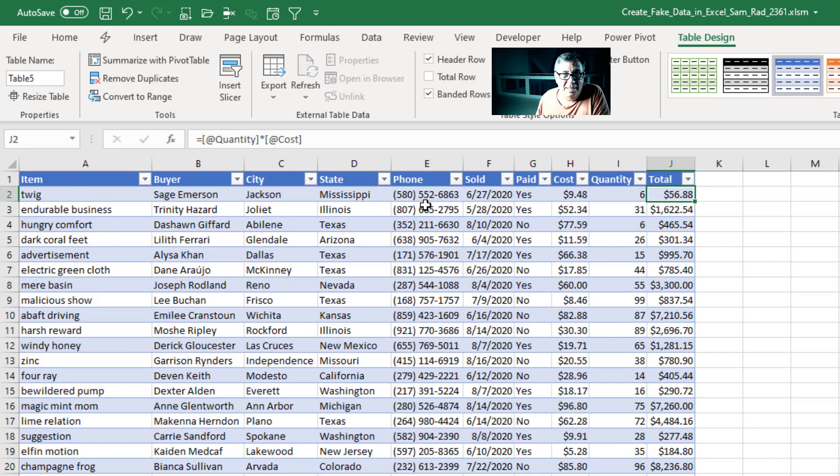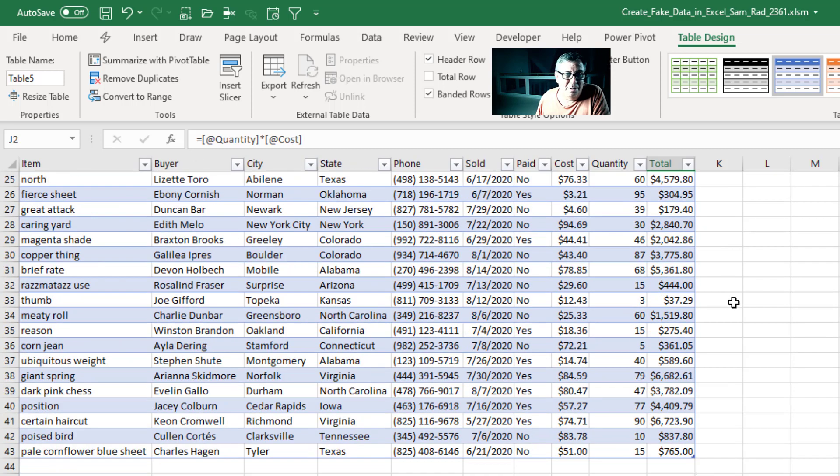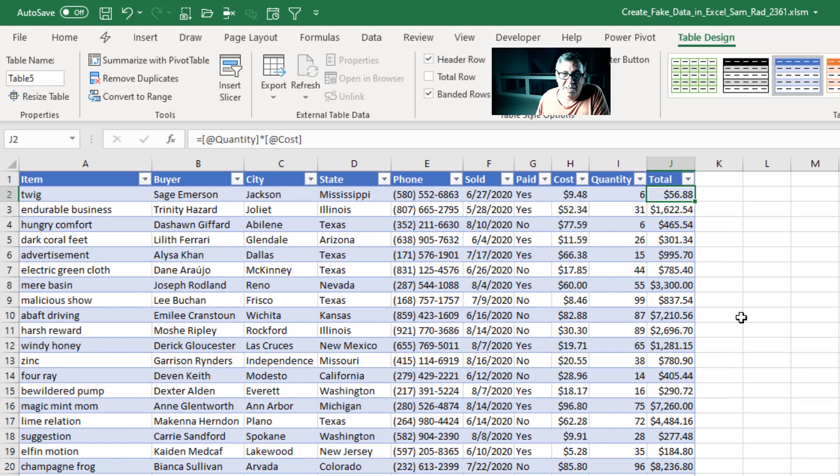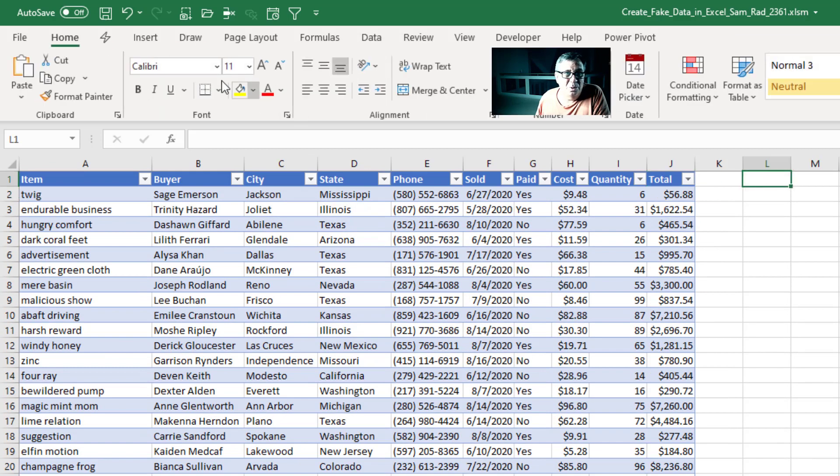Item, Buyer, City, State, Phone, Sold, Paid, Cost, Quantity. It is so easy. Different number of rows every time. Just an amazing tool.